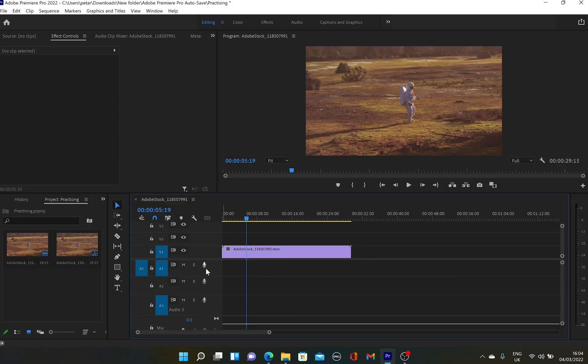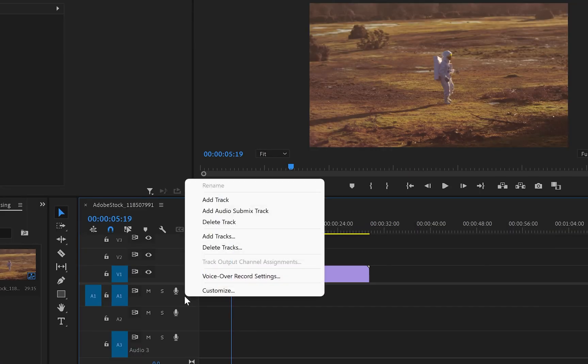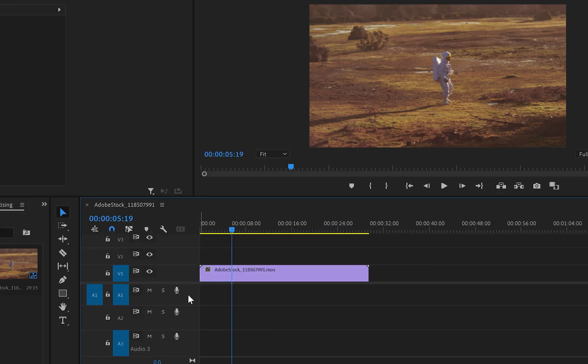But if you don't see this icon on your audio tracks, you can simply right-click with the mouse, go to Customize, and from here you can drag the recording icon to your audio track.